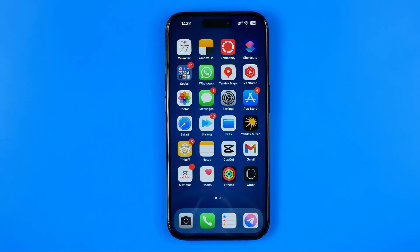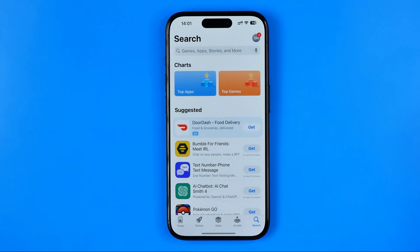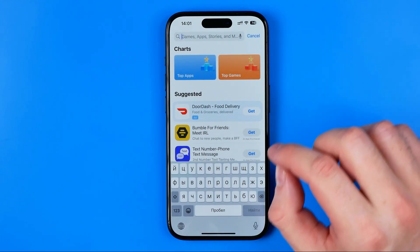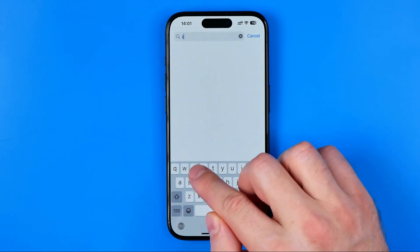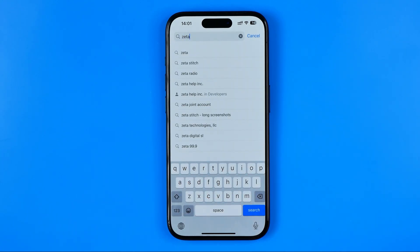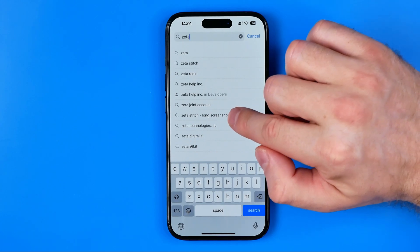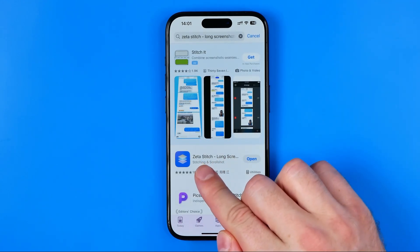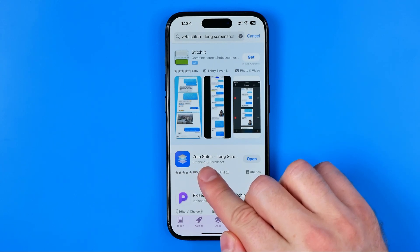Let's get started. First, we need to head over to the App Store. Once there, go to Search and search for Zeta — Z-E-T-A — then tap on Zeta Stitch Long Screenshots. That's how we can easily find the app I'm going to use in this video.